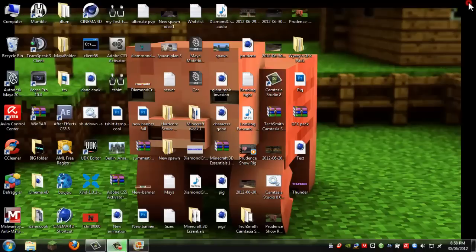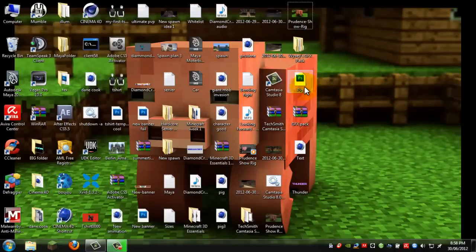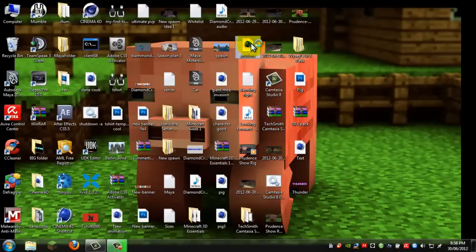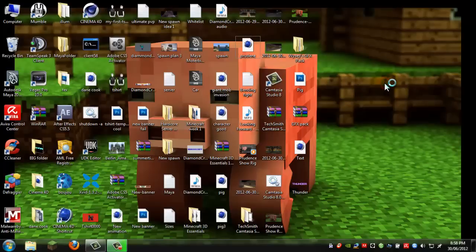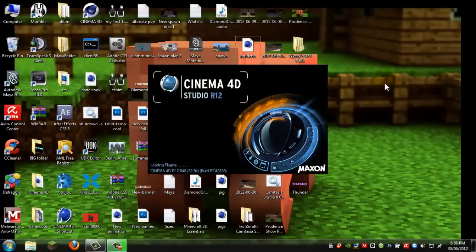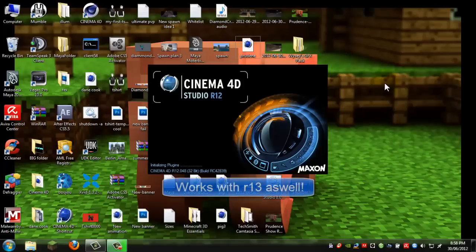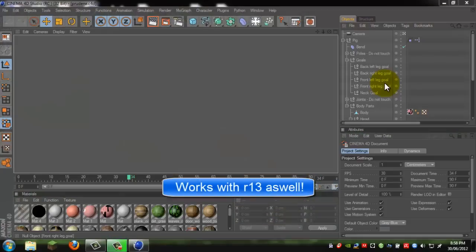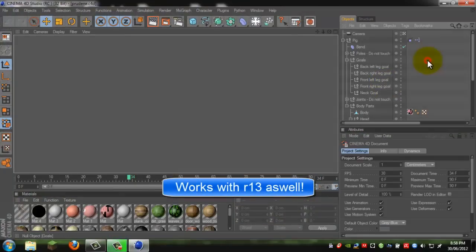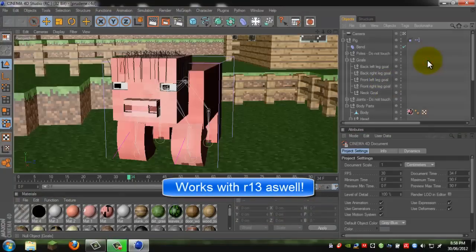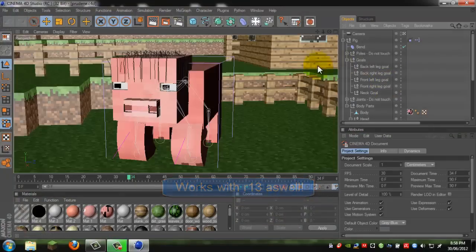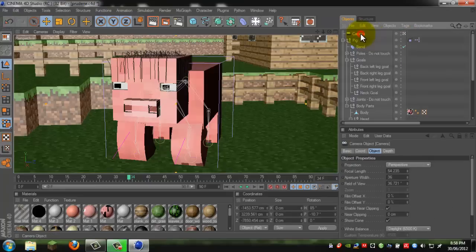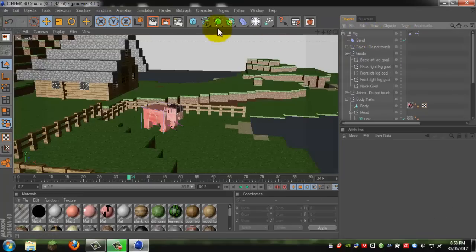Okay, so let's start. We will get Cinema 4D open. Alright, and as you can see, this is my setup here.